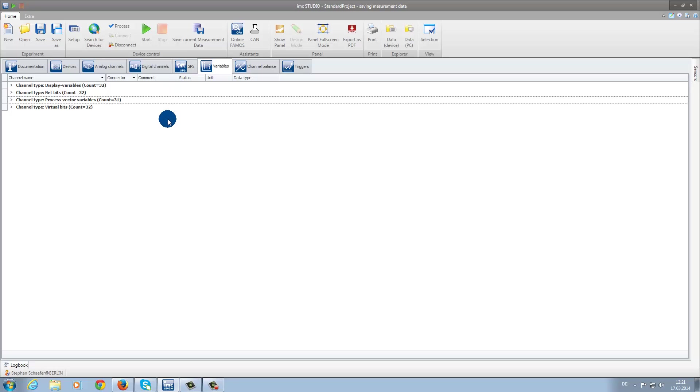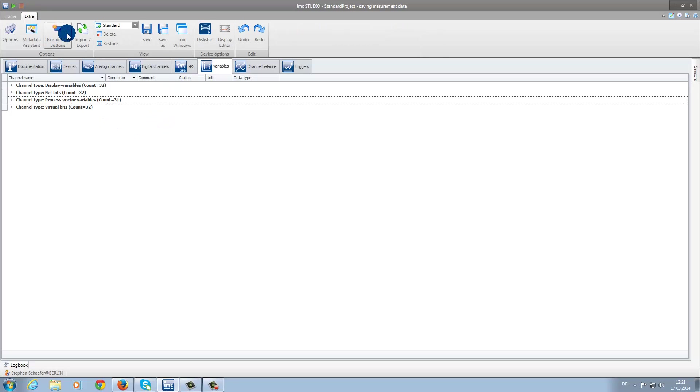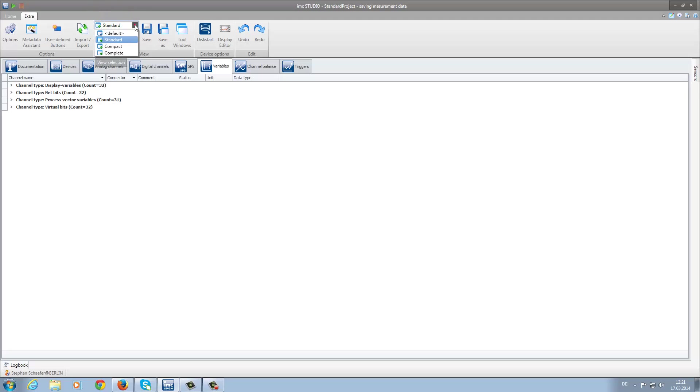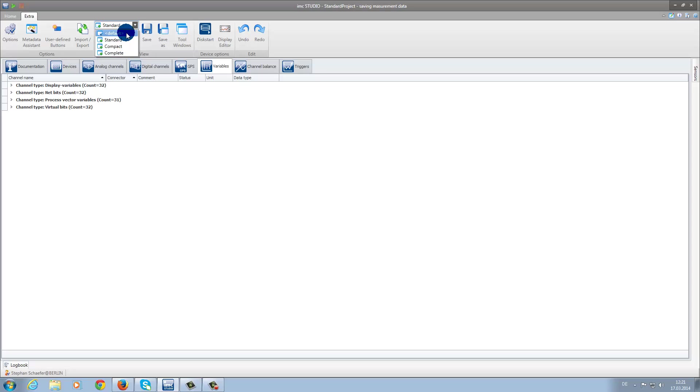Under the tab Extras, or under the View section, depending on which view you are using, you now have the possibility to change the view. In the Views area, in this dropdown, you have three different selections. However, as you already know from the previous IMC Studio versions, you also have the ability to create your own user-defined view. For now, however, the default setting is the standard view.